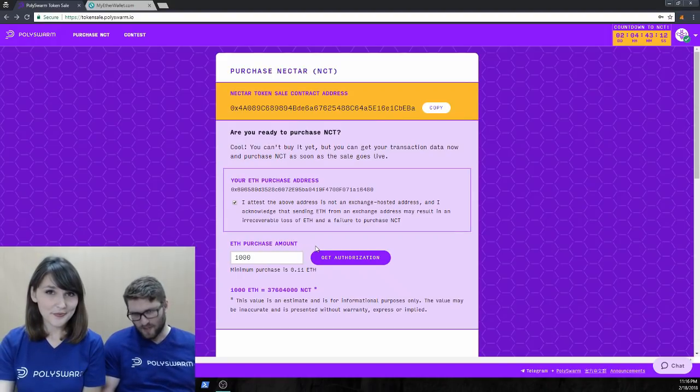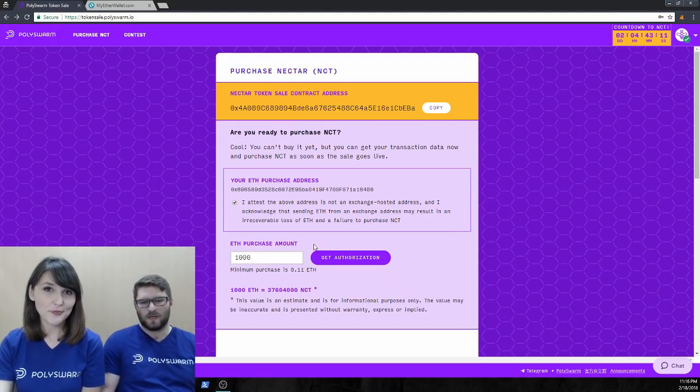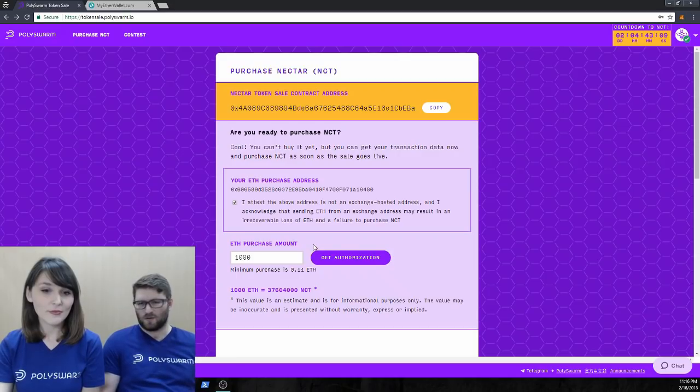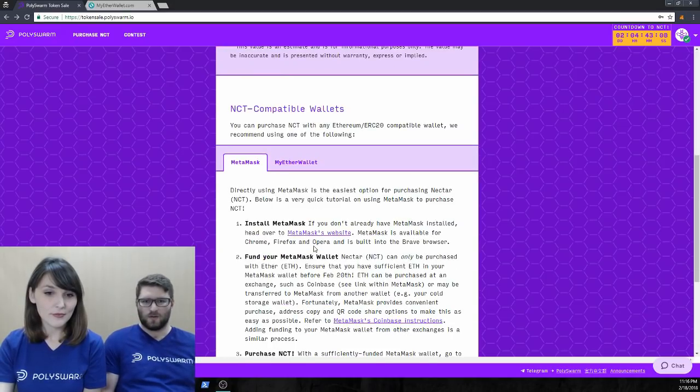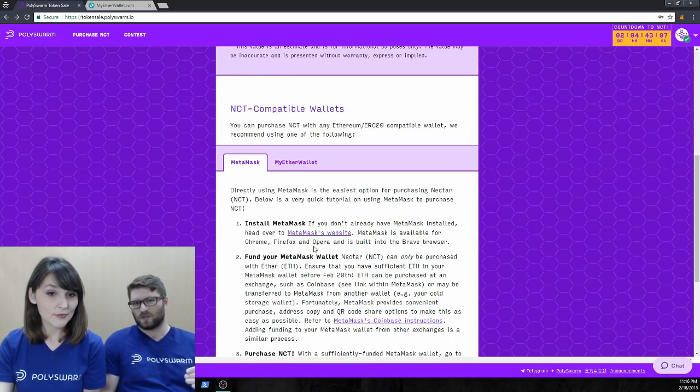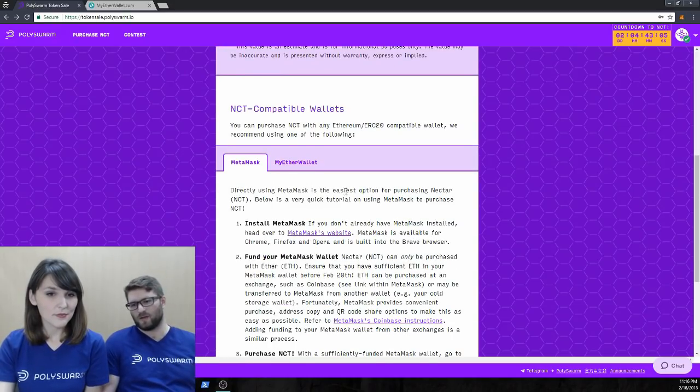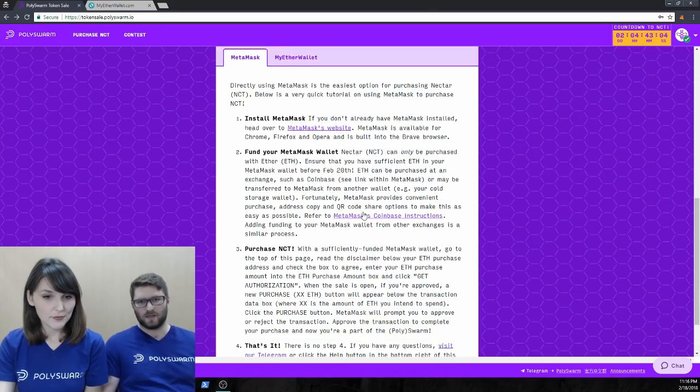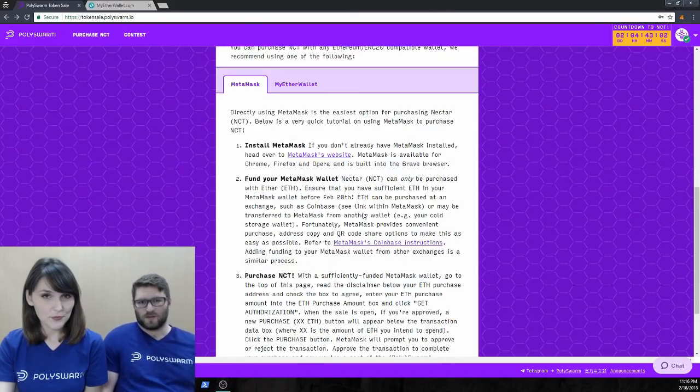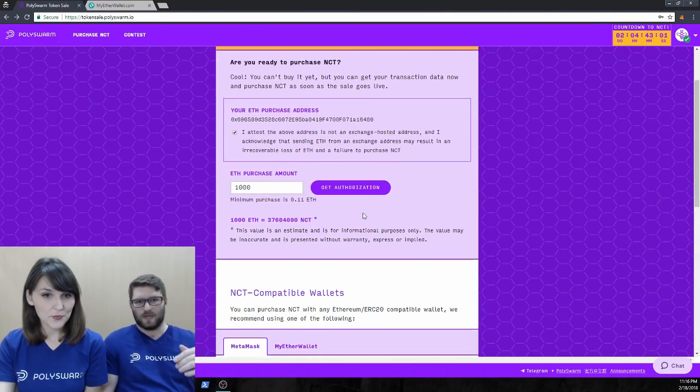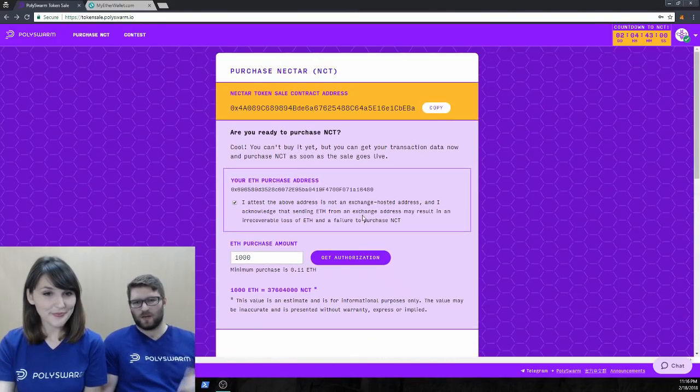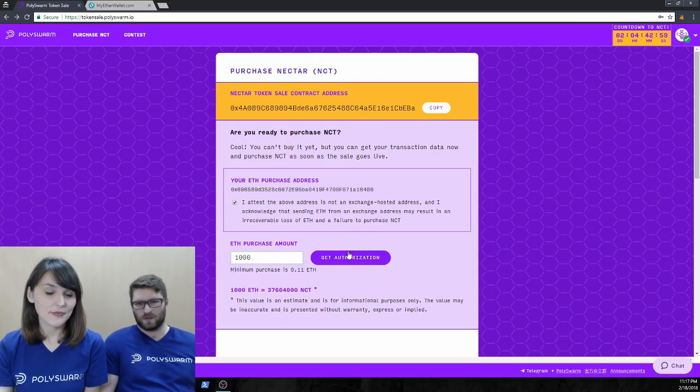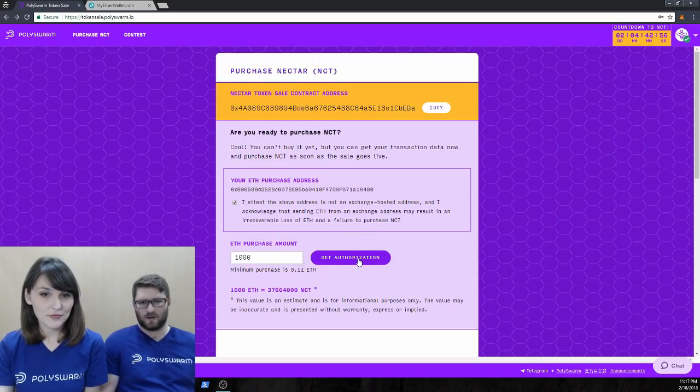This is an address for a wallet that we created for this demo purpose in MetaMask. And MetaMask is a compatible wallet. In fact, at the bottom of this page, if you scroll down a little bit, we have some instructions for MetaMask and MyEtherWallet. And we're going to just run through those instructions right now. So, let's go back up. So, we checked that box. We're not going to send from an exchange address. Let's get our authorization.